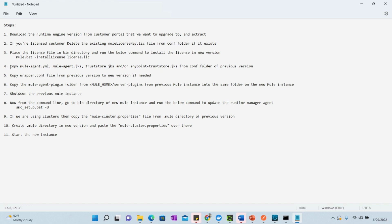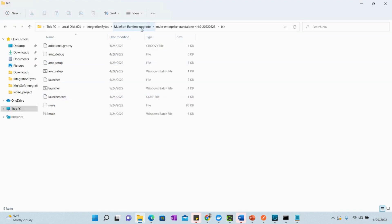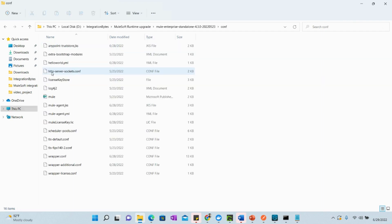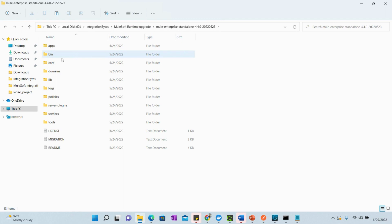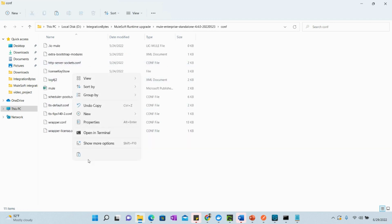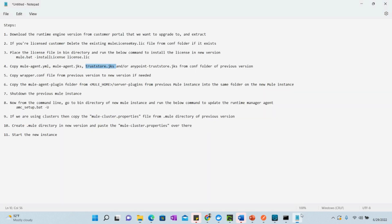Now the main part: copy these three files — mule-agent.yaml, mule-agent.jks, and either truststore.jks or endpoint-restore.jks — from the previous version to the newer version. Go to the config folder of the previous version, copy the relevant files, and paste them into the config folder of the new 4.4 version.